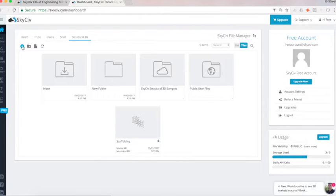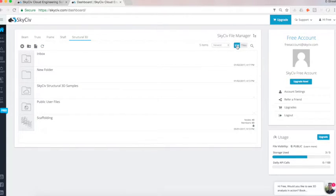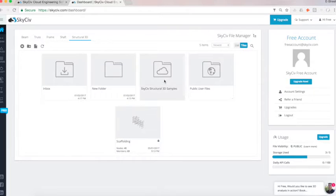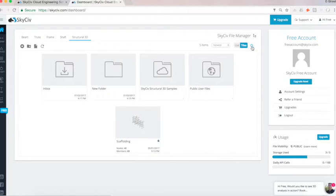So on the top here, we've got a back button, new folder, new file, and refresh. And here on the right, we can choose to list our items like this, or tile them. It comes defaulted as tile, but you can change that in your account settings here. And you've also got search buttons here.